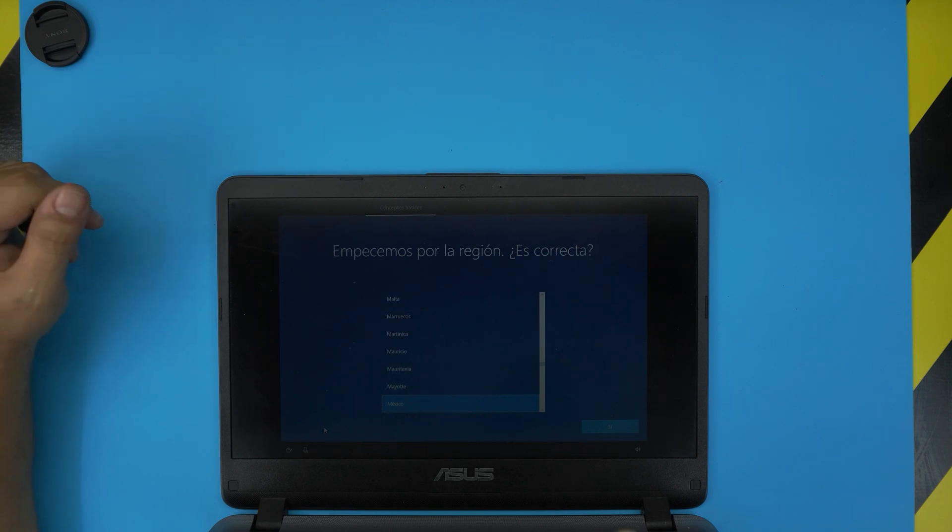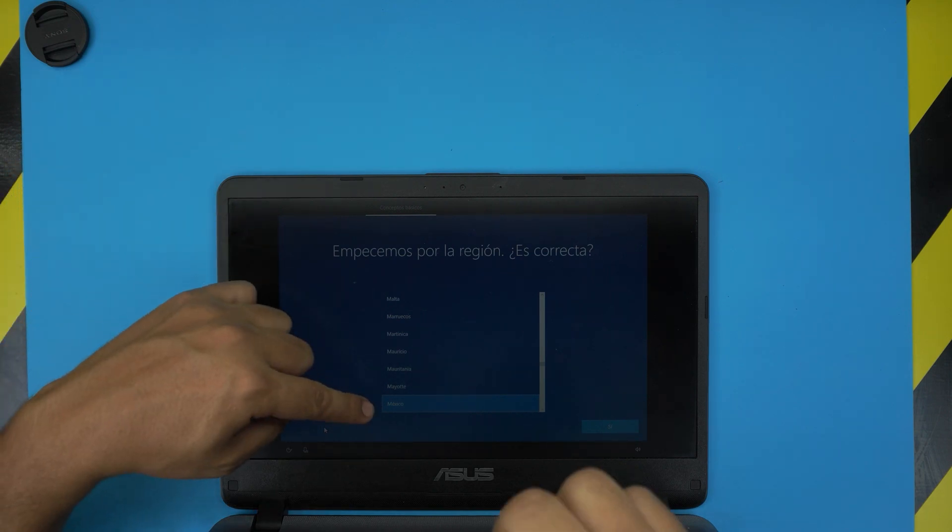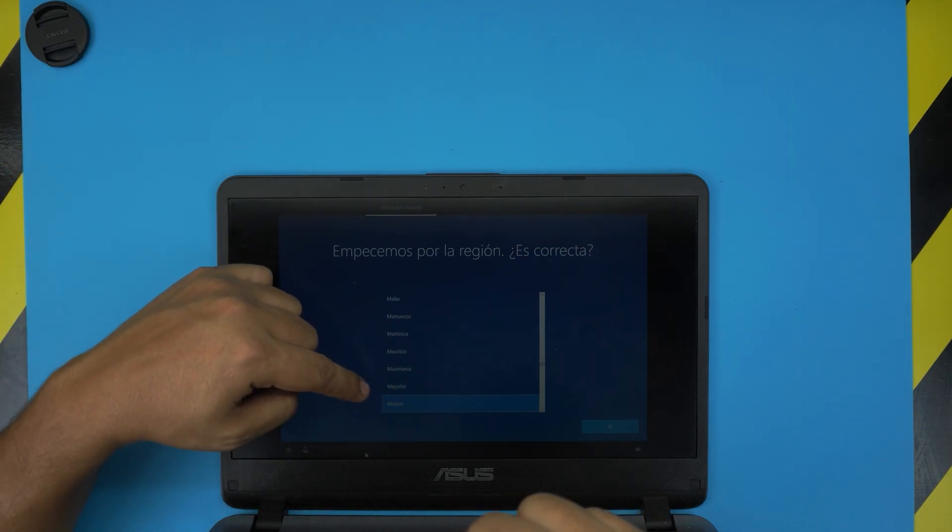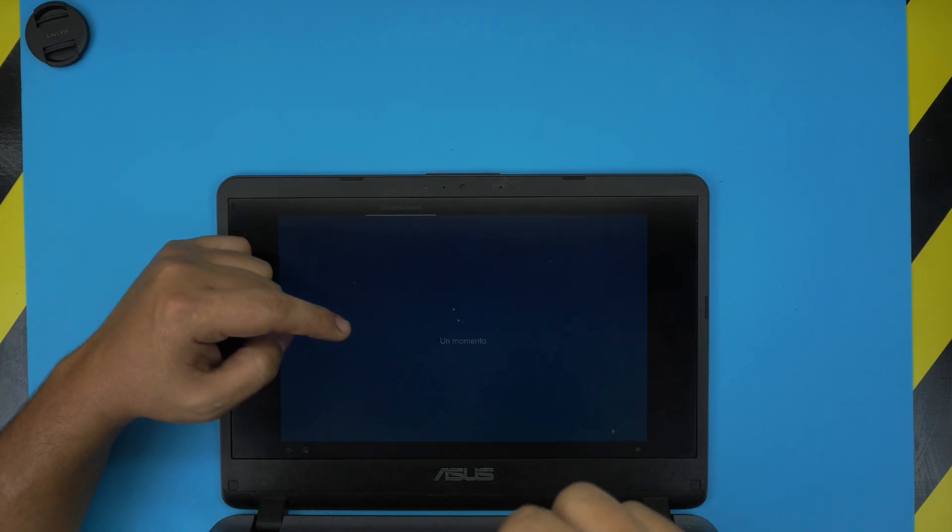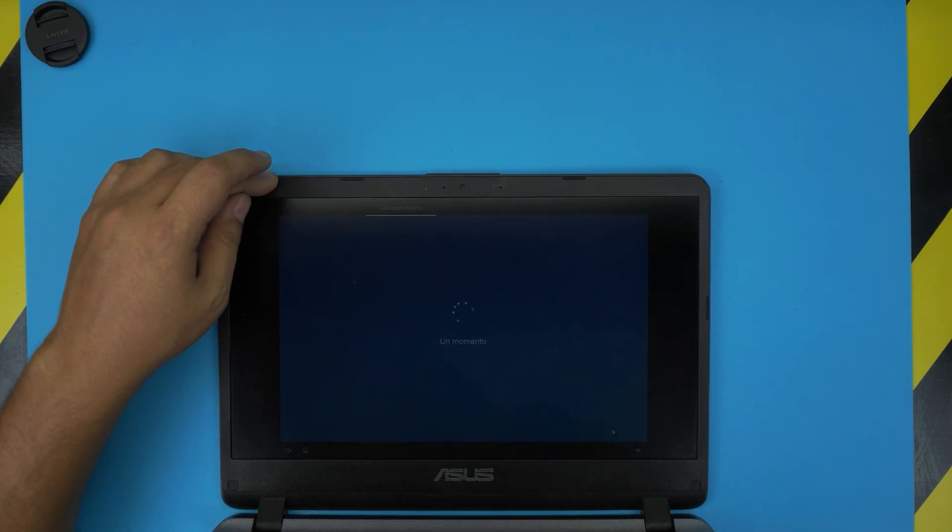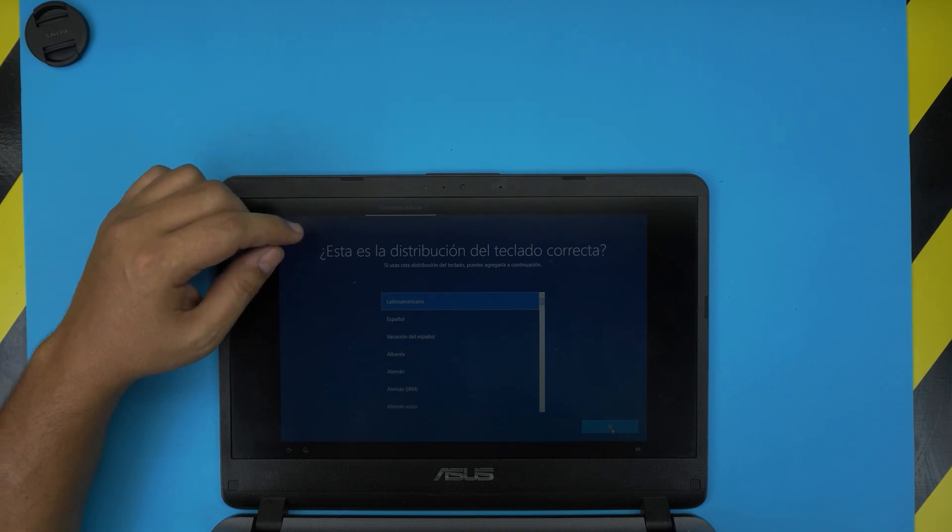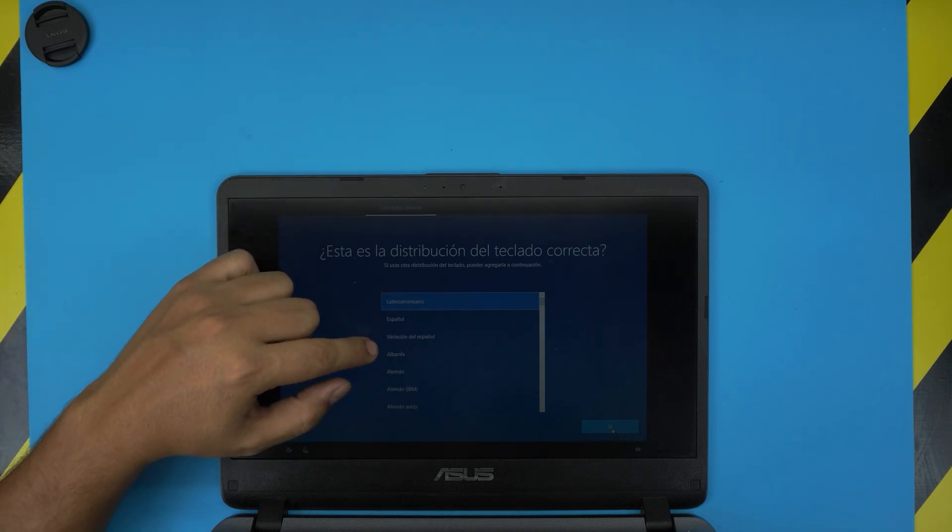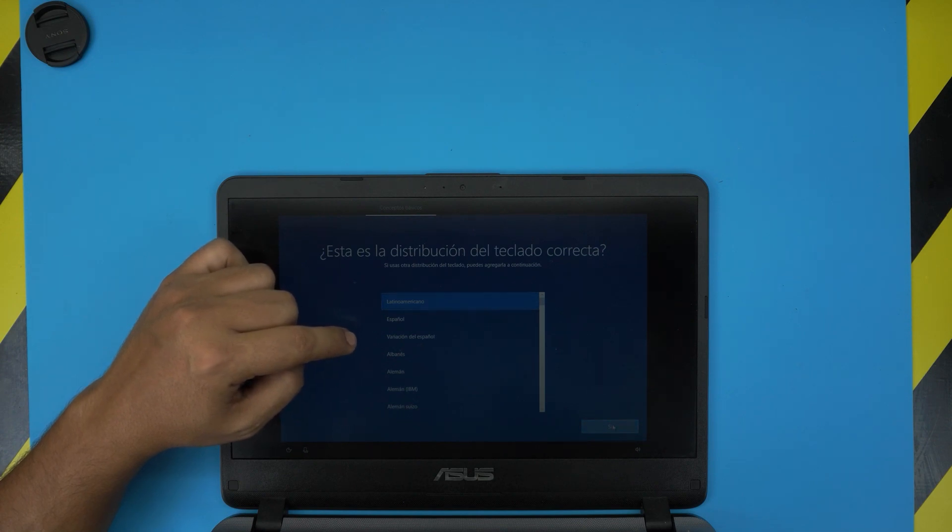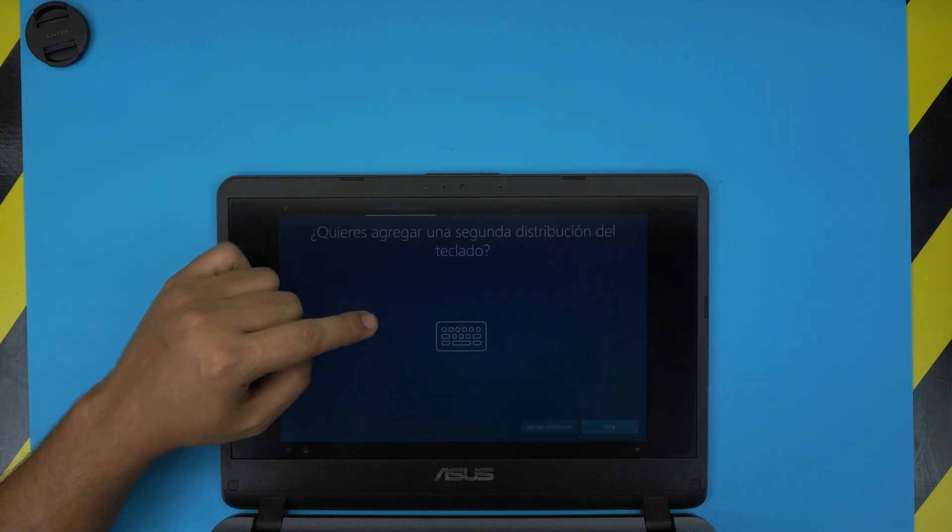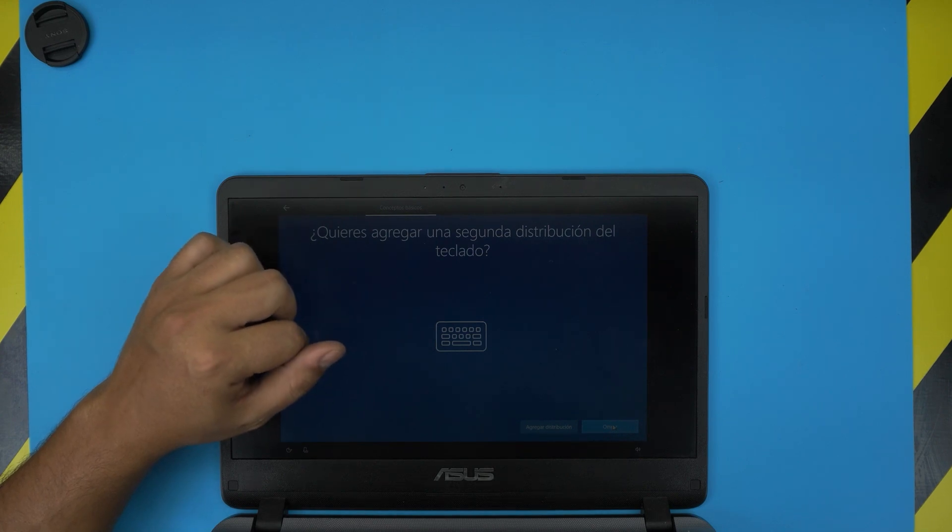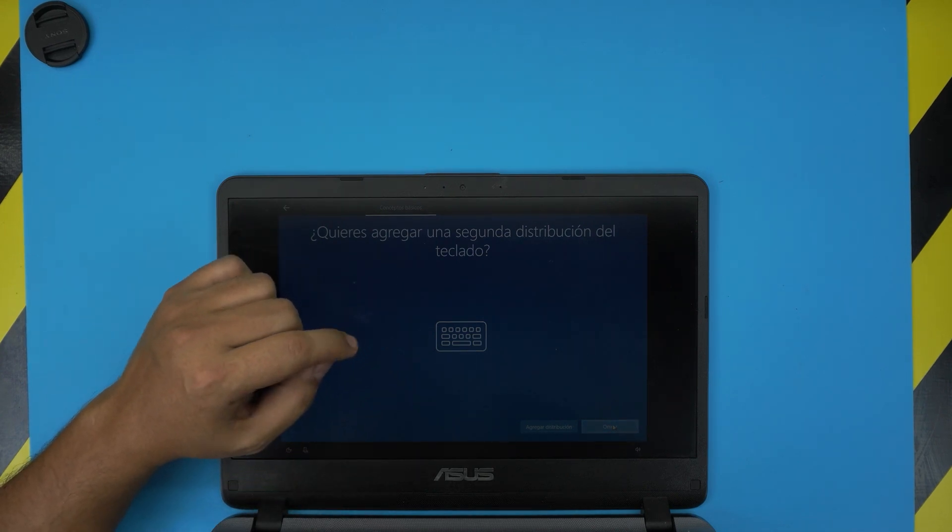Now it's going to ask you to choose your region - US, Canada, whatever you want to choose. Click Next. Choose your keyboard style - US, Spanish, or Latin America. Just click Next. If you want to add another style of keyboard, just click Skip.